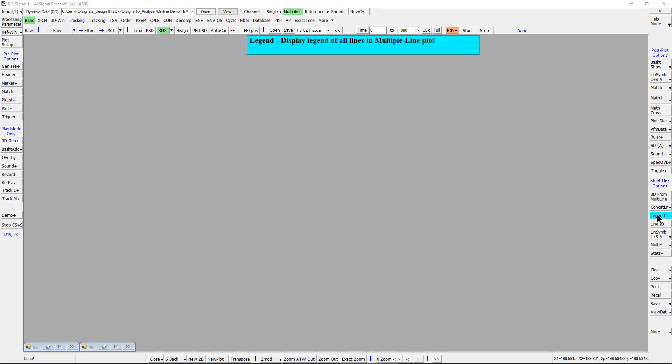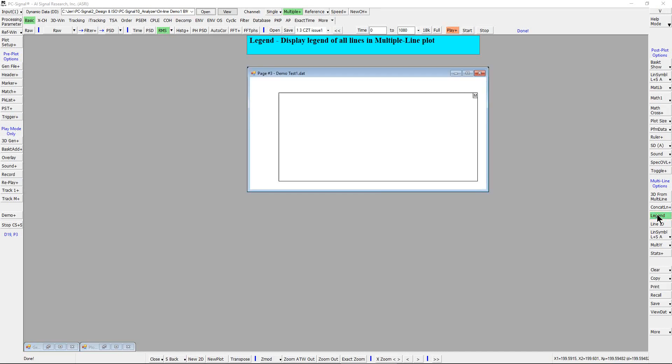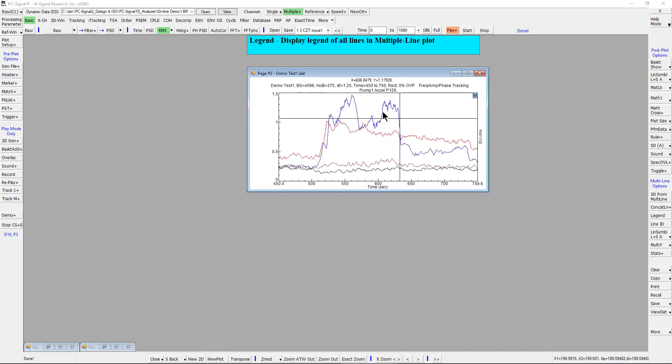Legend is used to display the legend of all lines in a multiple line plot. This figure shows a typical multiple line plot with four lines overlaid.